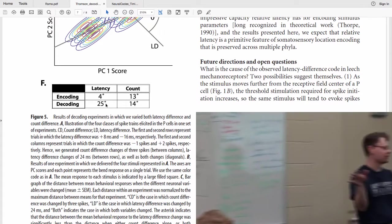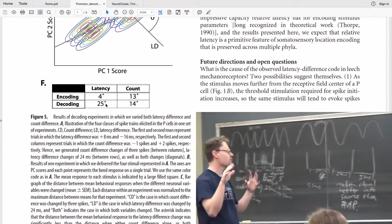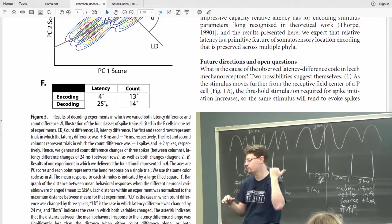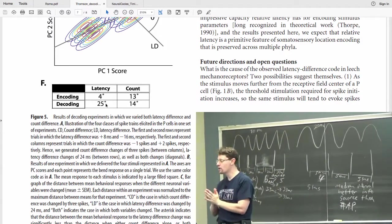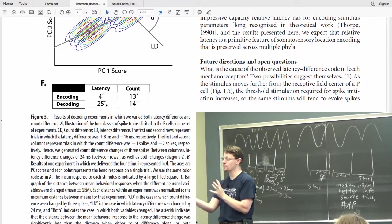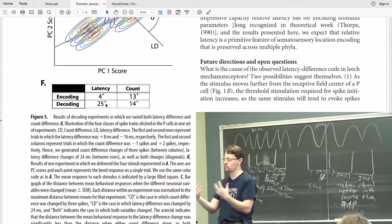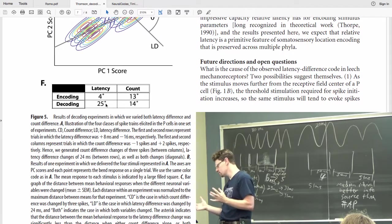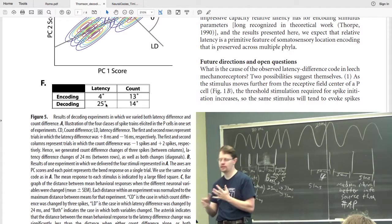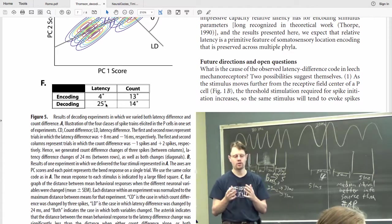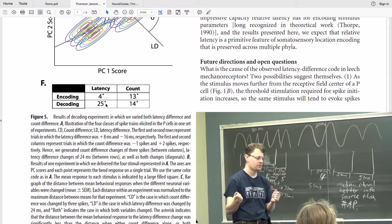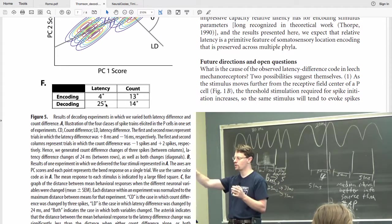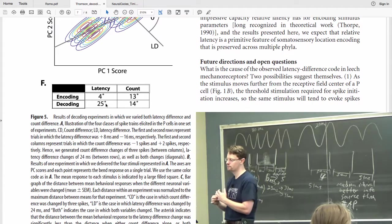This final little table of four numbers summarizes the results. The top row shows — when we let the animal encode and the computer decodes — how precise the latency decoder is versus the rate decoder: four and thirteen degrees respectively. The bottom row summarizes the second decoding experiment where we feed action potentials in and let the animal do the decoding. The question is: which of those is the animal paying most attention to? What information does the animal prioritize or use most? Discuss with your group using the paper.